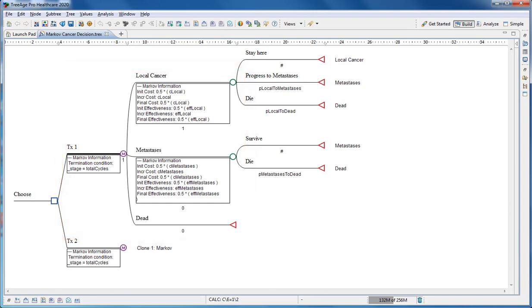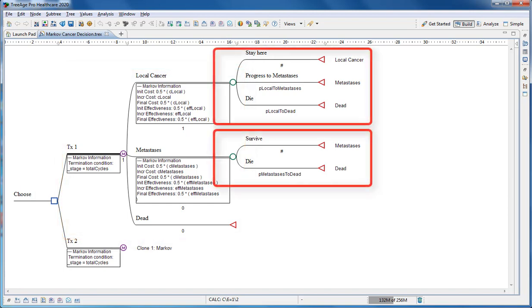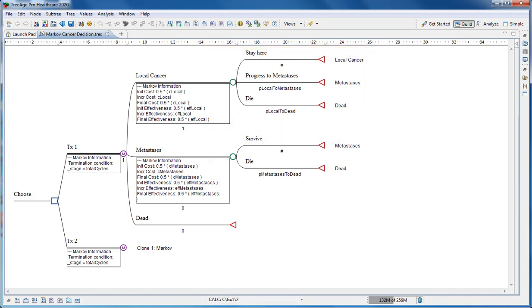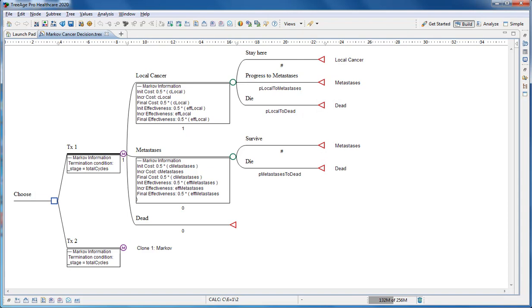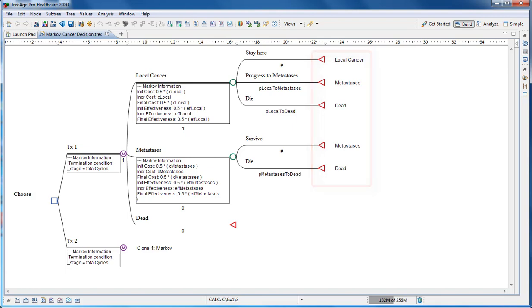The Markov node has three branches representing the Markov health states. The branches to the right of the health states represent patient pathways. The probabilities beneath each branch control patient flow through the model.